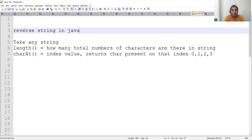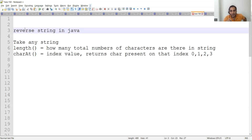Whenever this question is asked, keep in mind two things. One is the length — the total number of characters in the string. That length is very important. The second is charAt. This is also a function, so these two methods would be helpful to you. With charAt, you can determine what character is present at a particular index value.